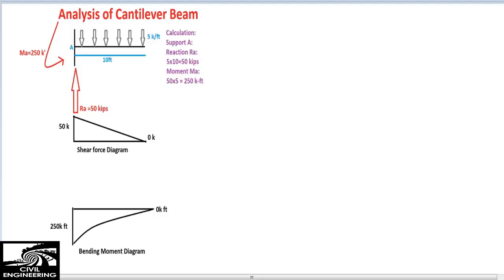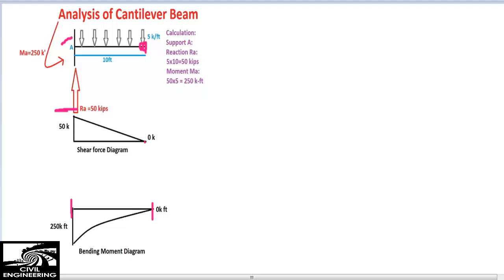The shear force is maximum at the support and zero at the free end. The moment diagram shows maximum moment at the support and zero at the free end, because no resistance is provided there. The whole moment is resisted by support A. If you have any questions, please comment below and subscribe to our channel for more civil engineering videos. Thank you.